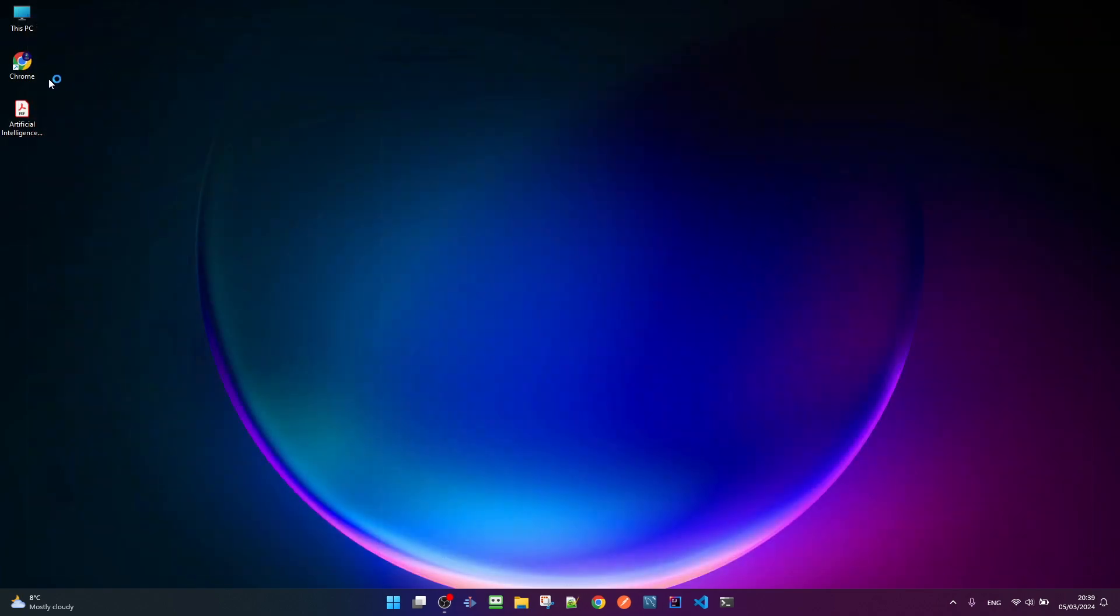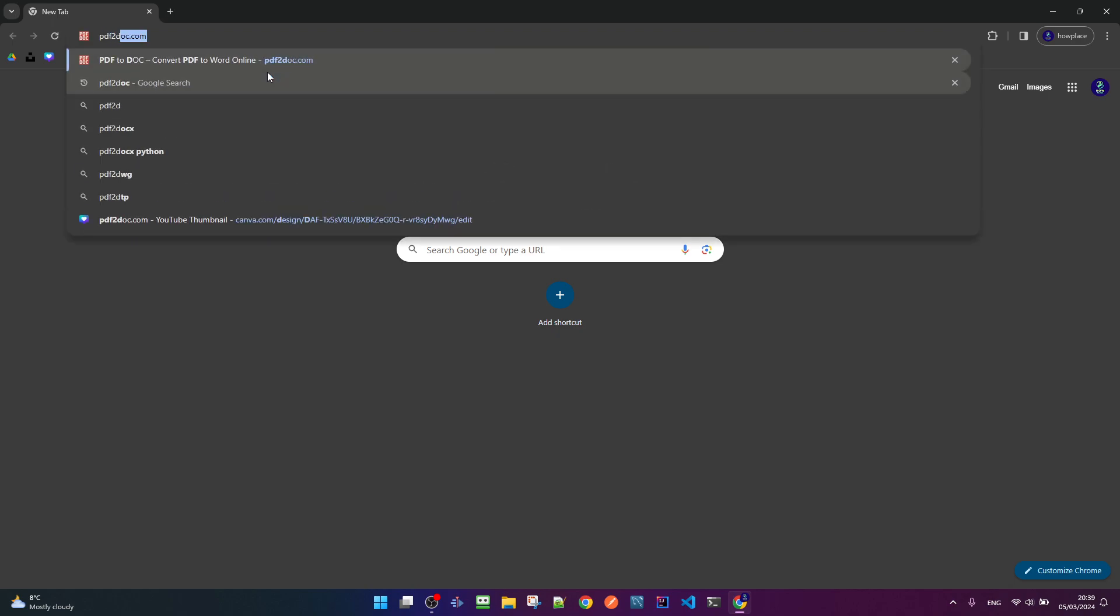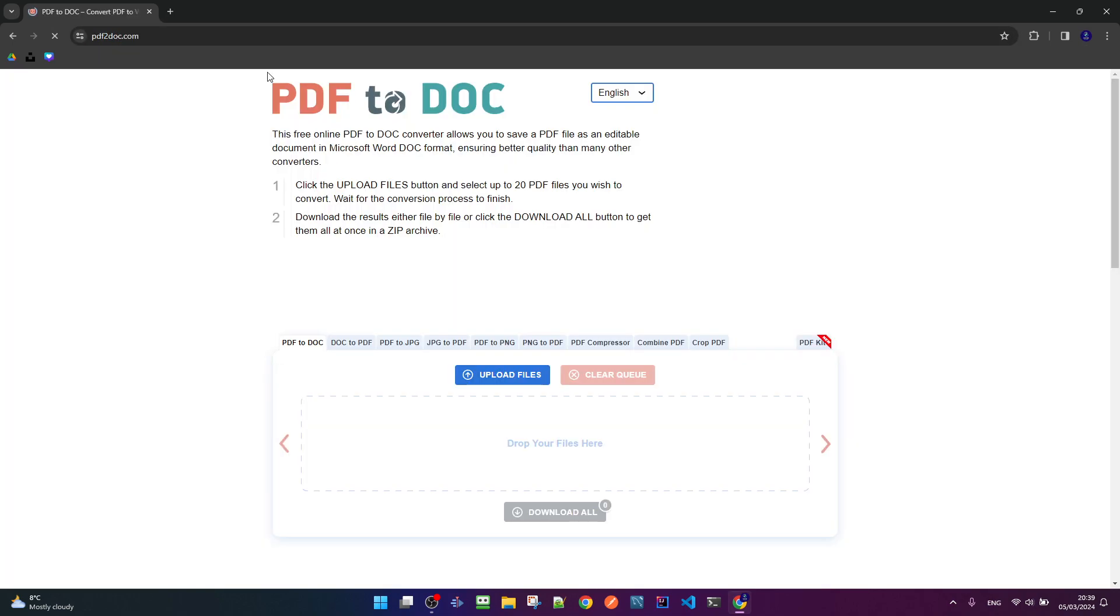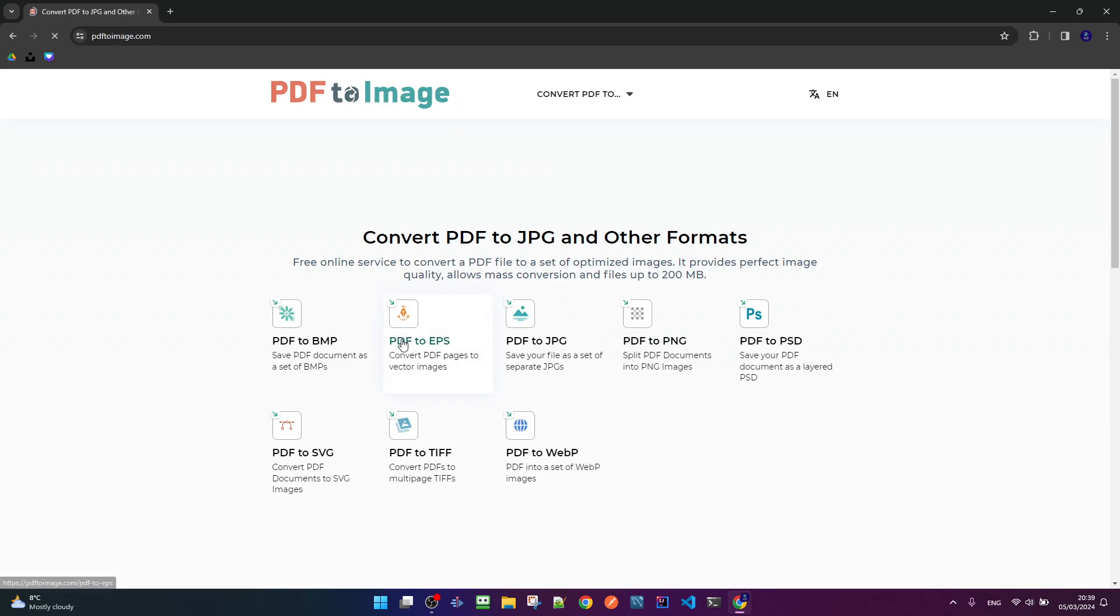The first step is to open our browser, navigate to the website PDF2.doc, choose from the navigation bar PDF to image.